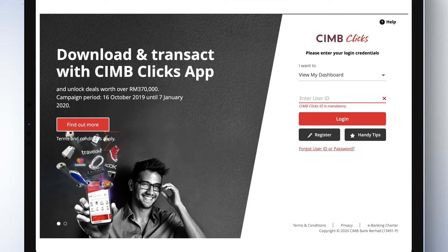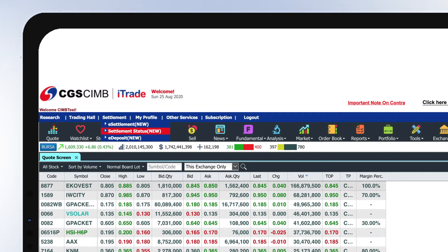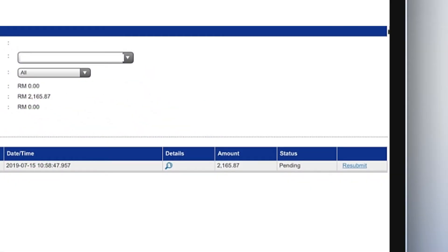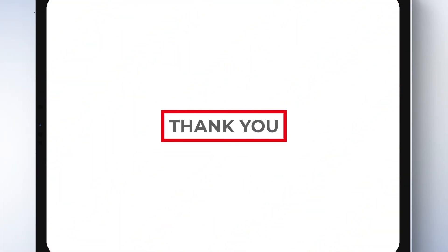Log in and proceed with the fund transfer. To check the status, go to the Settlement tab and select Settlement Status. Thank you for choosing CGS CIMB.